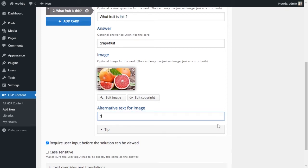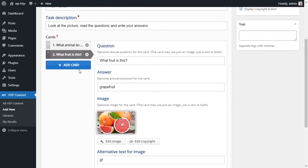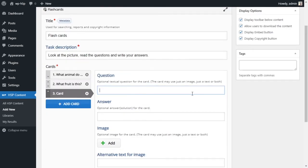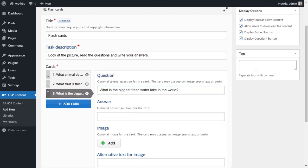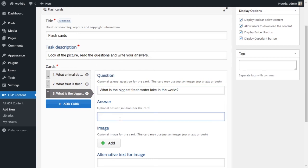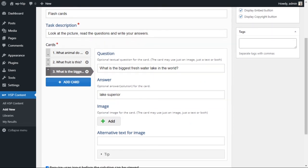I don't really want to write the answer here. Tip - I'm not going to add a tip. I'll add a third card just to make it more. And this third card is what is the biggest freshwater lake in the world? Lake in the world. And I'll put a picture and I'll put the answers in here.